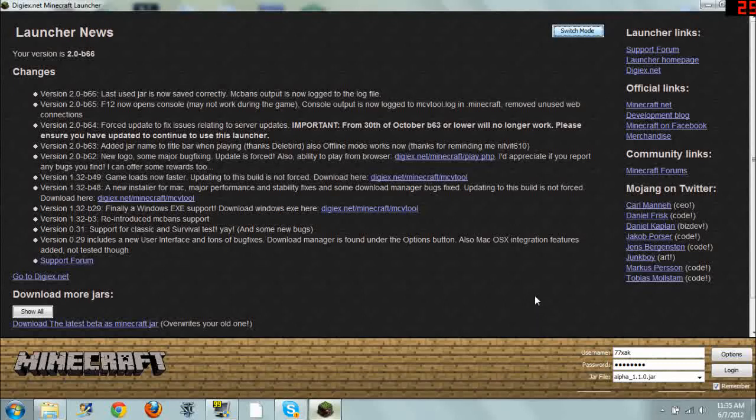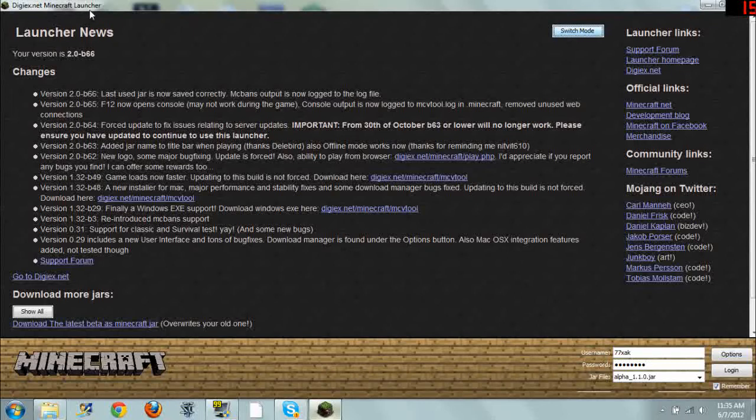What's up everyone? I just wanted to take a minute here to show off this awesome Minecraft launcher. So as you can see up here in the top left corner, this is the DigiX Minecraft launcher.